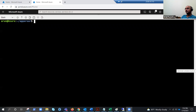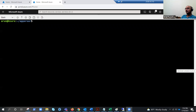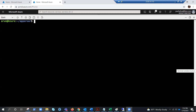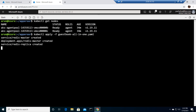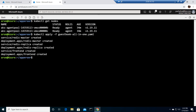Okay, there we go — I hope you can see my screen now. I still have the same AKS cluster, as you can see. I'm going to apply this YAML file, which will create the front end and the back end.